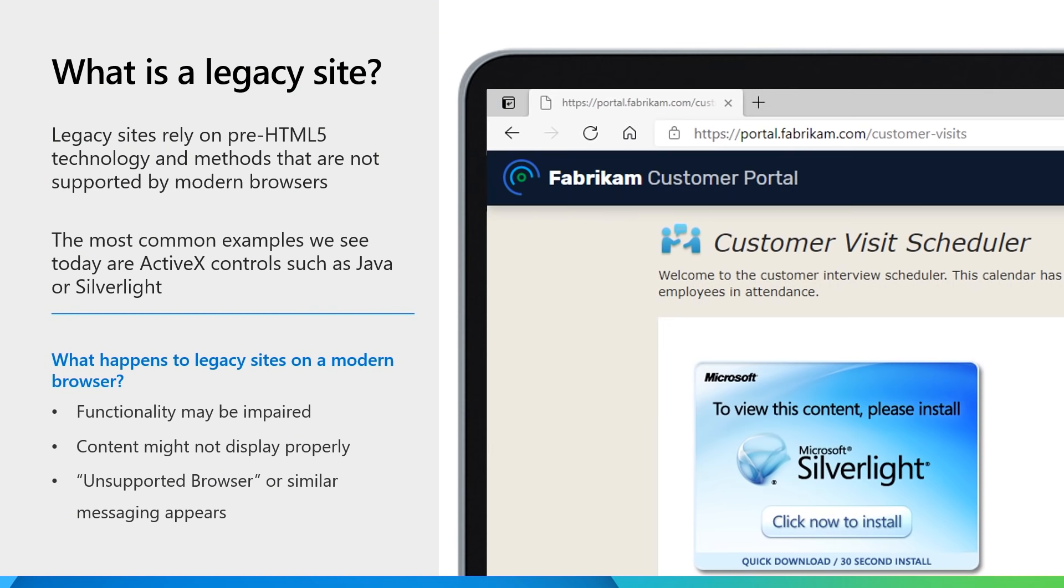Legacy sites rely on pre-HTML5 technology and methods that are not supported by modern browsers natively. The most common examples we see today are ActiveX controls, such as Java or Silverlight. When you access sites that have these controls, you may notice rendering or functionality issues like what is shown in the image.